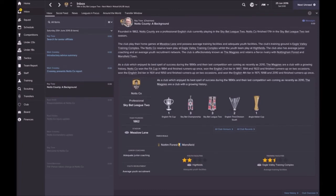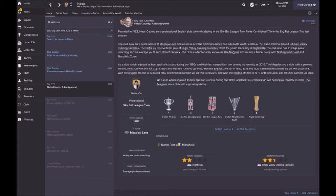A bit of background here. Notts County founded in 1862, they're a professional English club currently playing in League Two. They finished 17th last season, so they have struggled a little bit. They play their games at Meadow Lane.